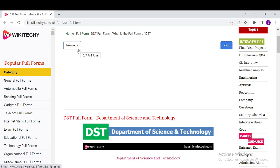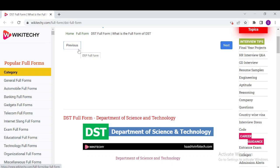DST performs various tasks associated with specific projects and programs which include formulating policies associated with science and technology, handling matters associated with the Science Advisory Committee of Cabinet, and coordinating areas of science and technology having cross-sectoral linkages.